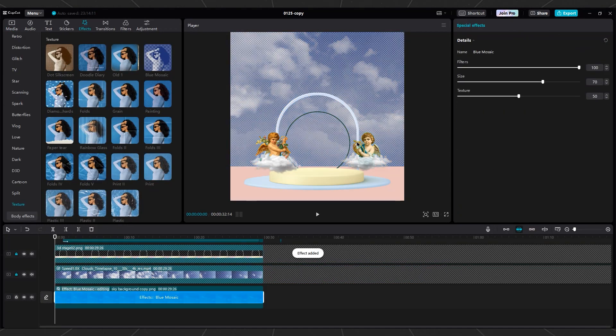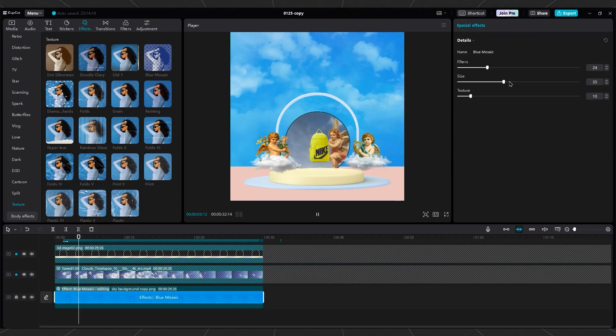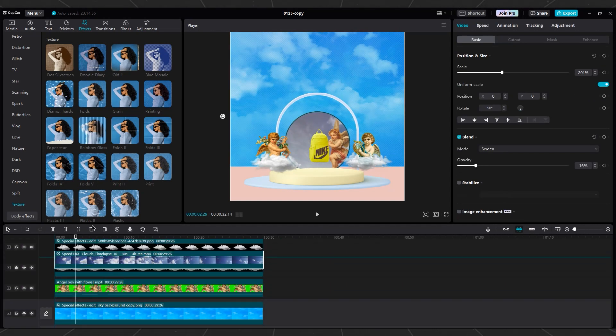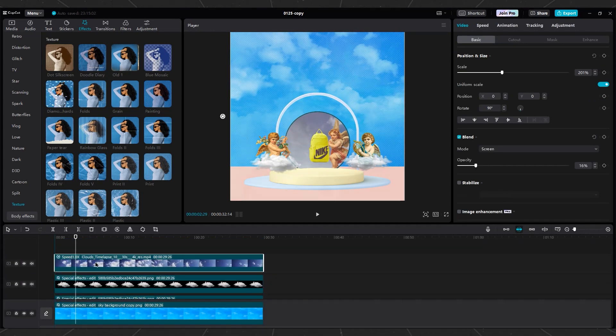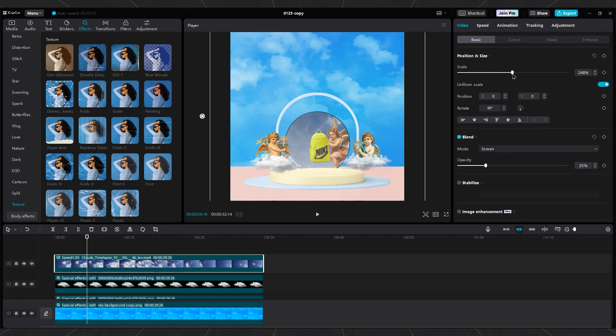Apply Blue Mosaic to the sky background for texture. Duplicate the cloud video and move it on top of all layers for more clouds to pass through in camera and change opacity.